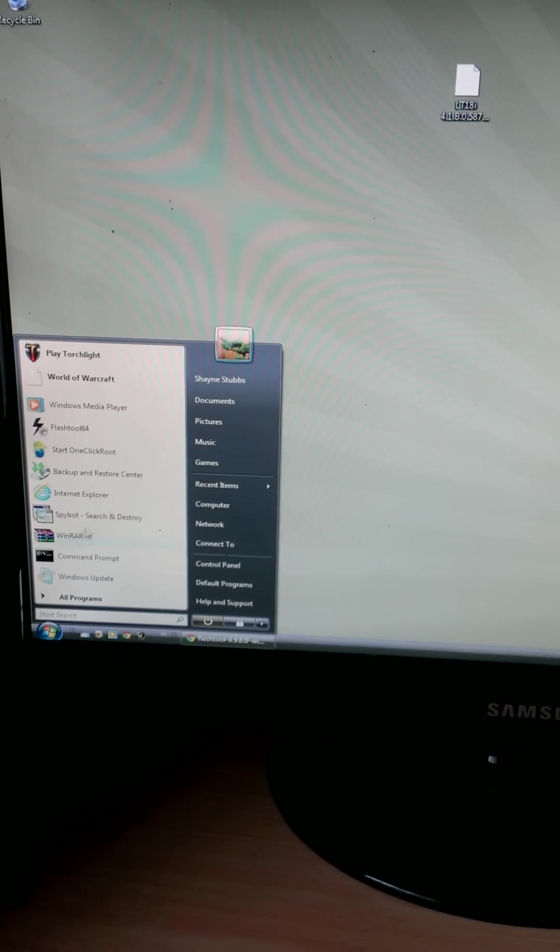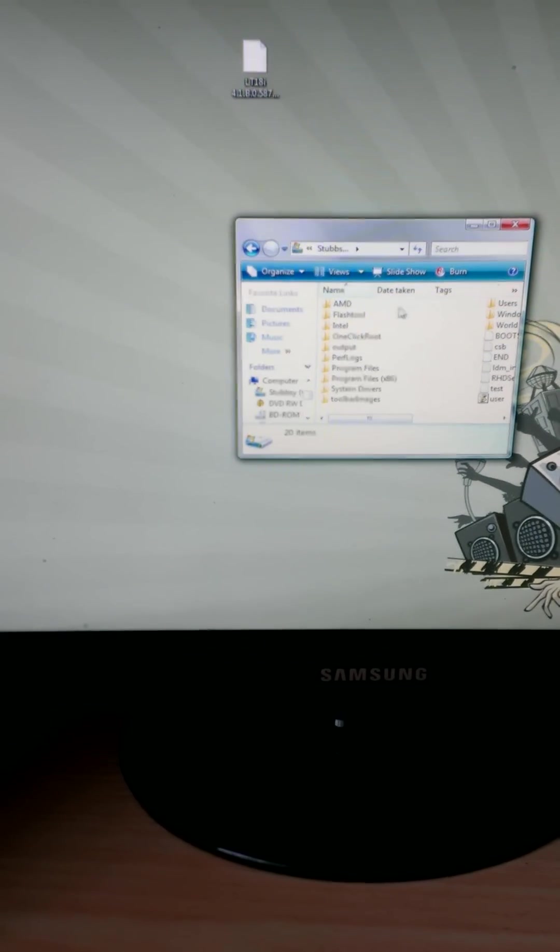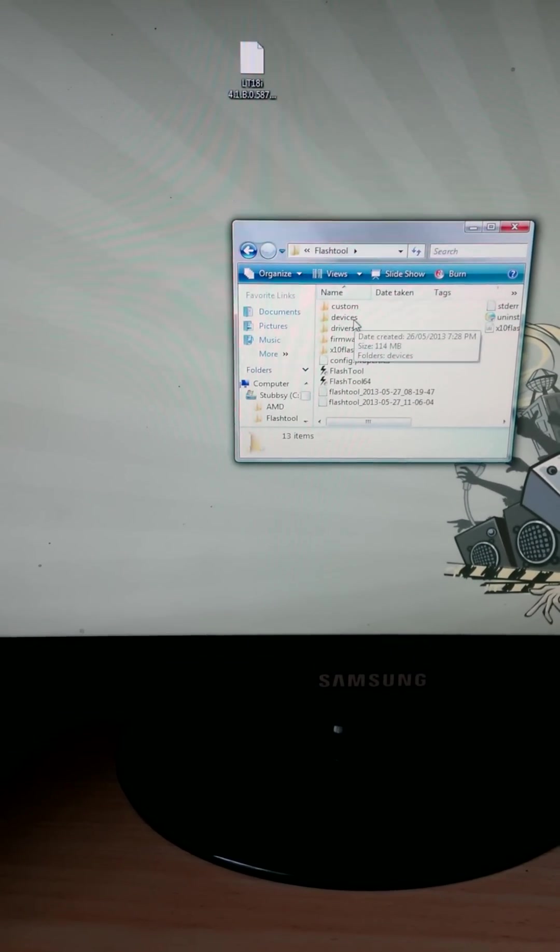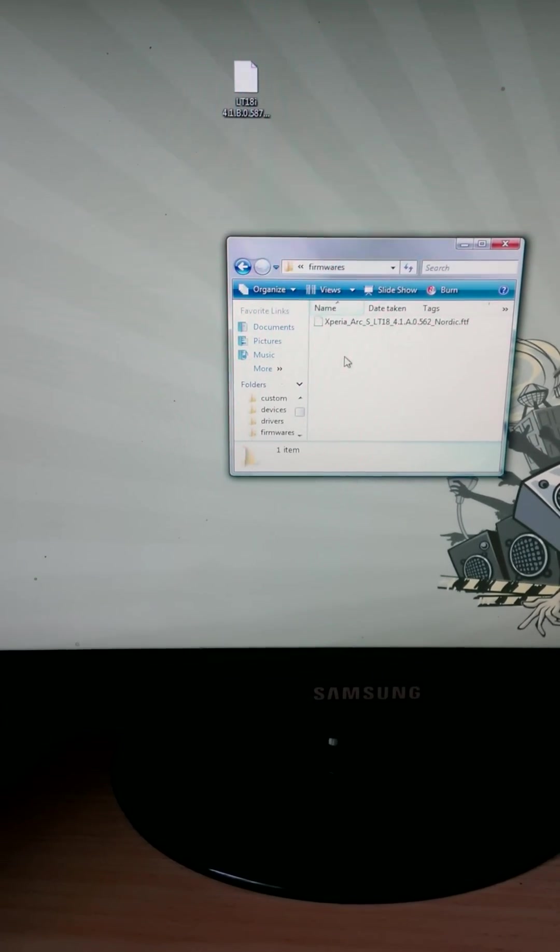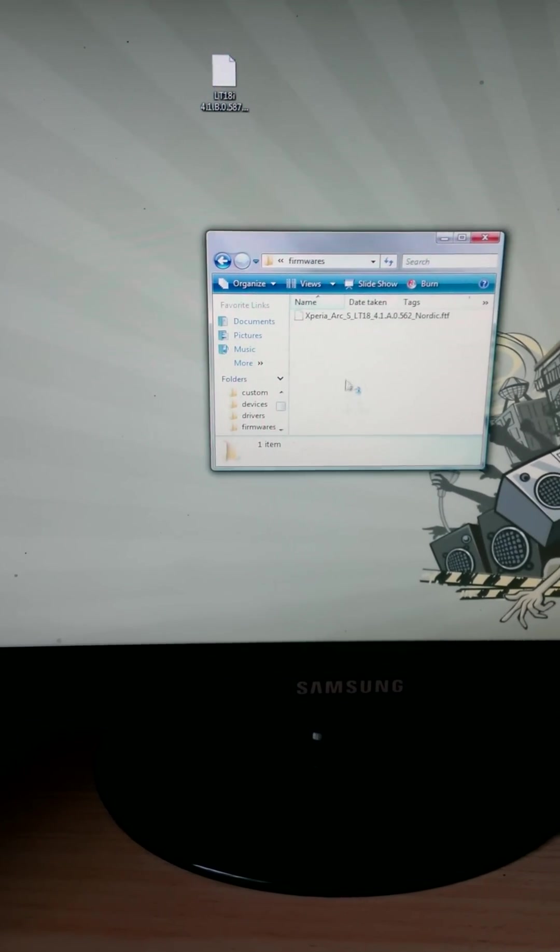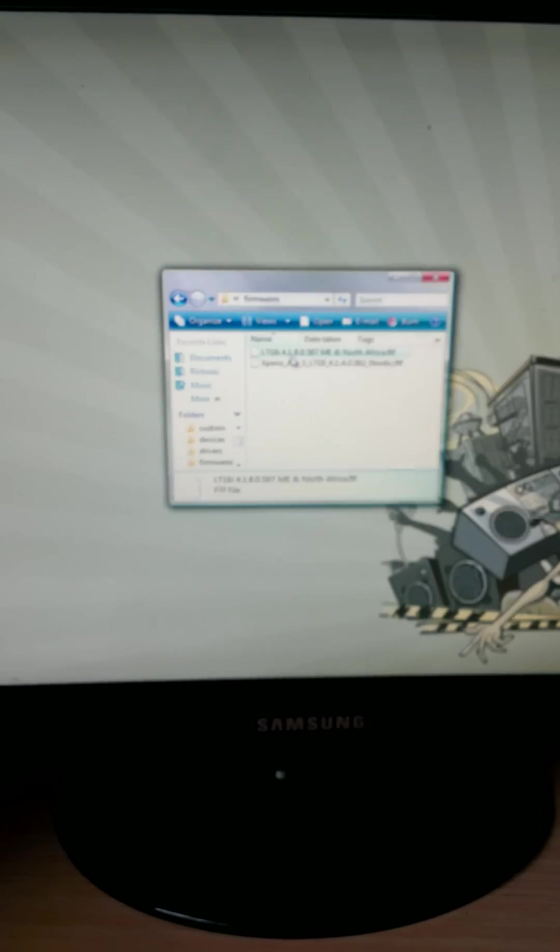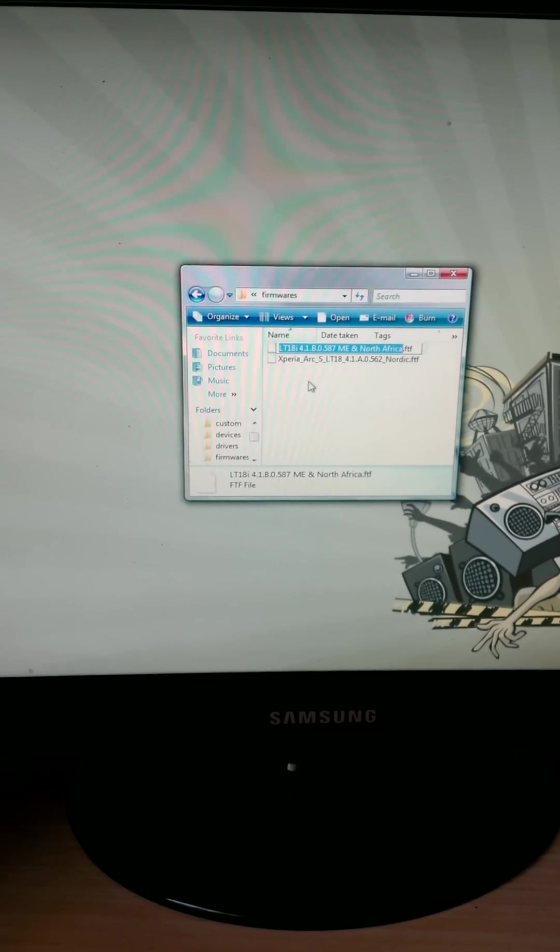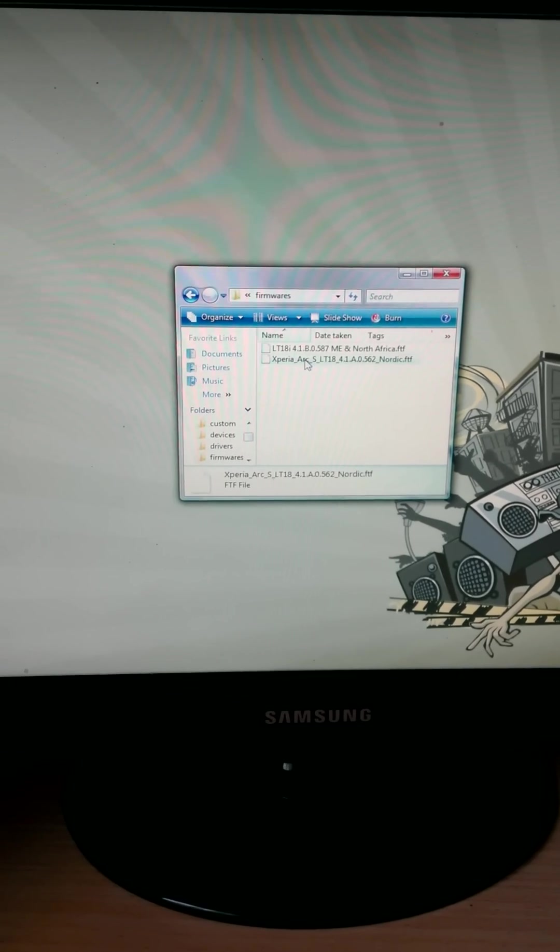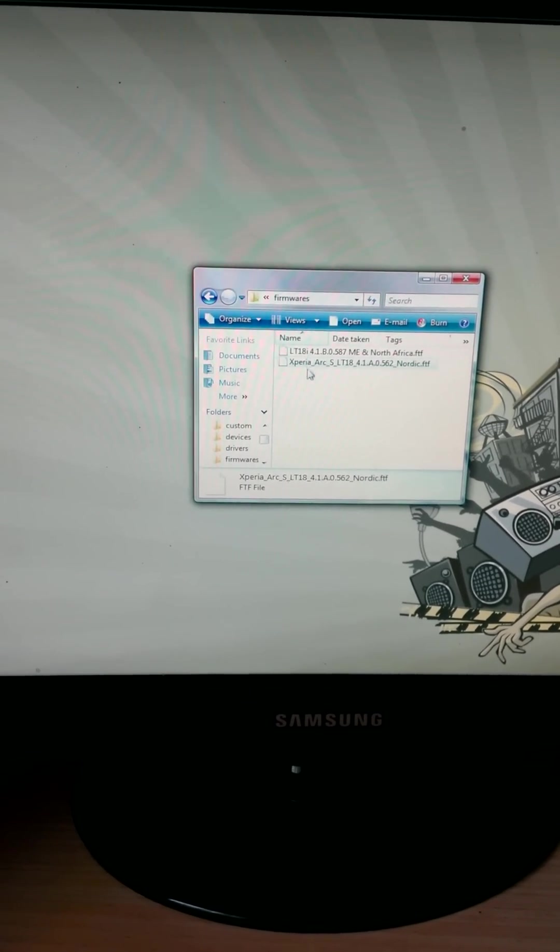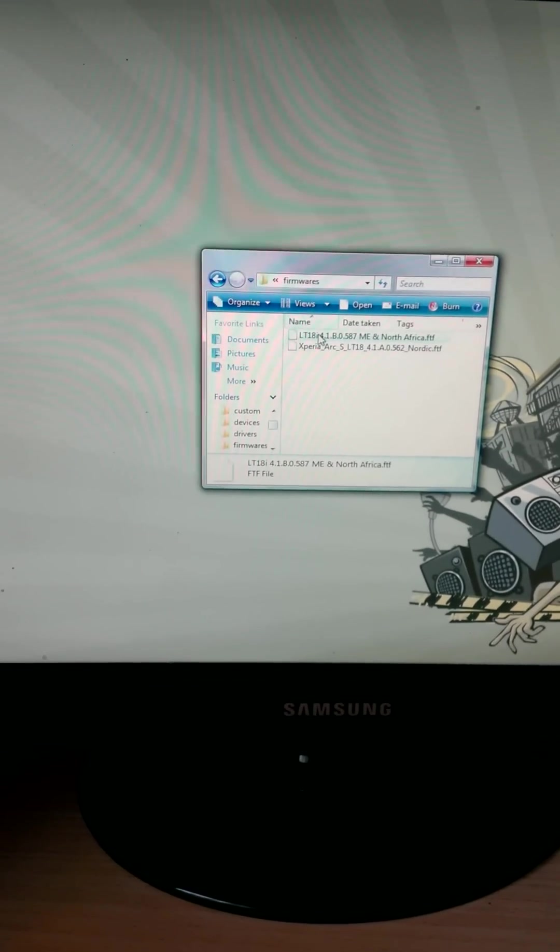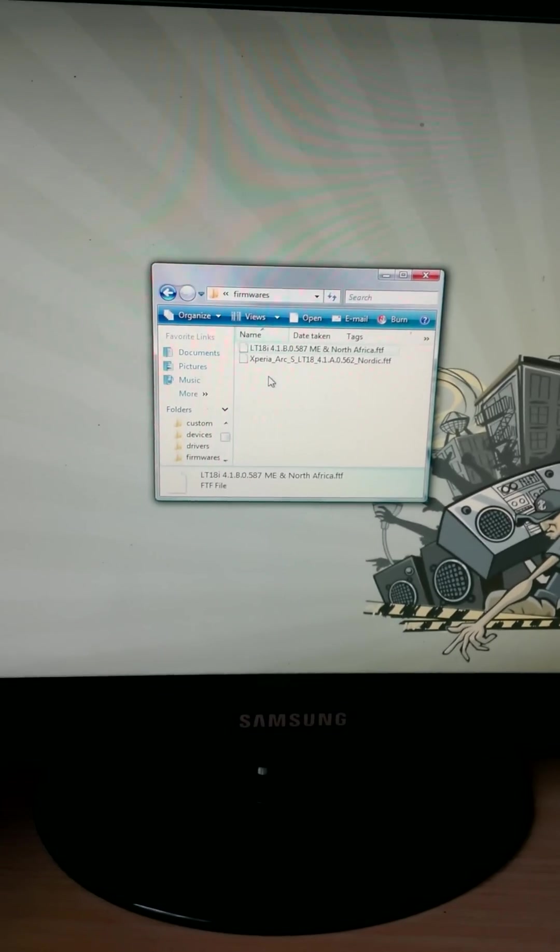We just go down into C drive, not computer, C drive, flash tool, firmwares. All we do is grab that, drop it in the folder. As you can see, it's one at the top. You can leave the other one there. Just remember, it's not too hard to distinguish the two. Just remember which one you need to use to unbrick your phone.